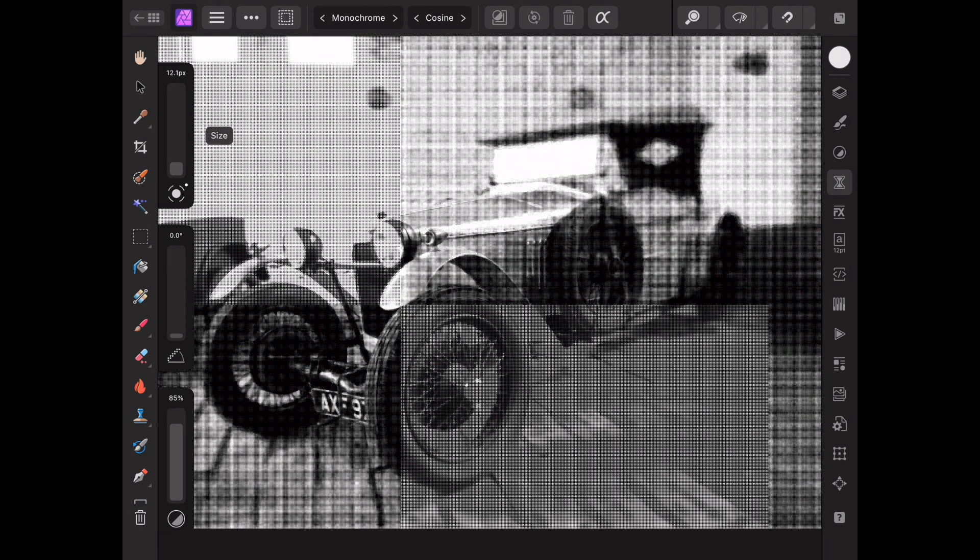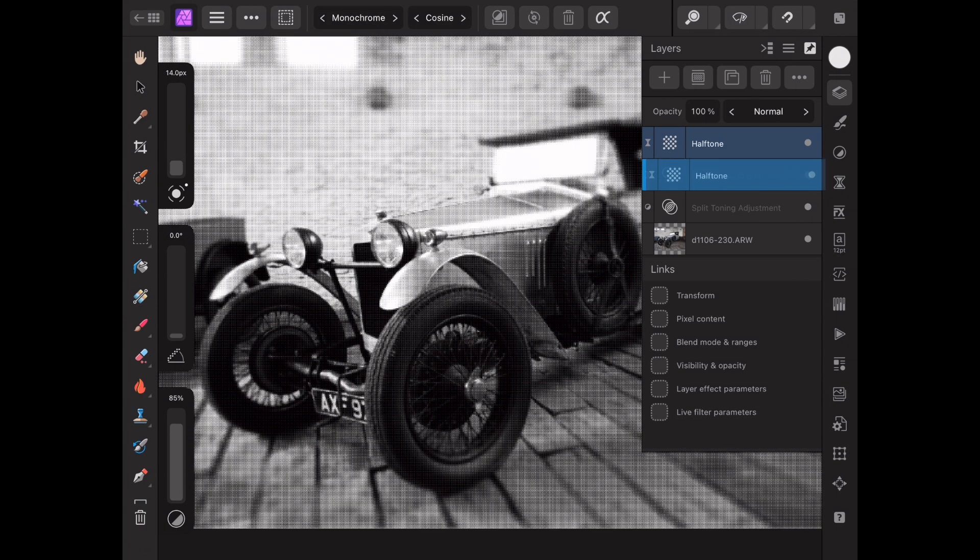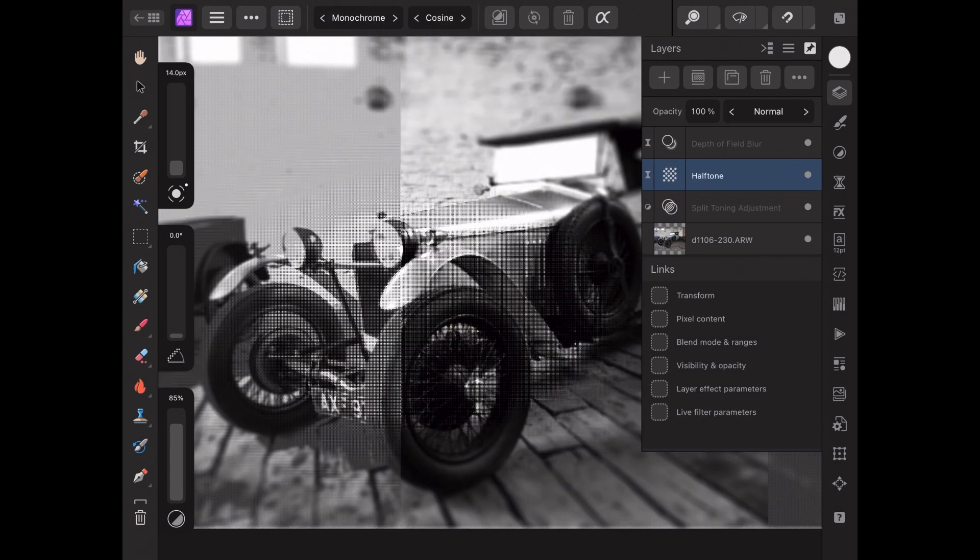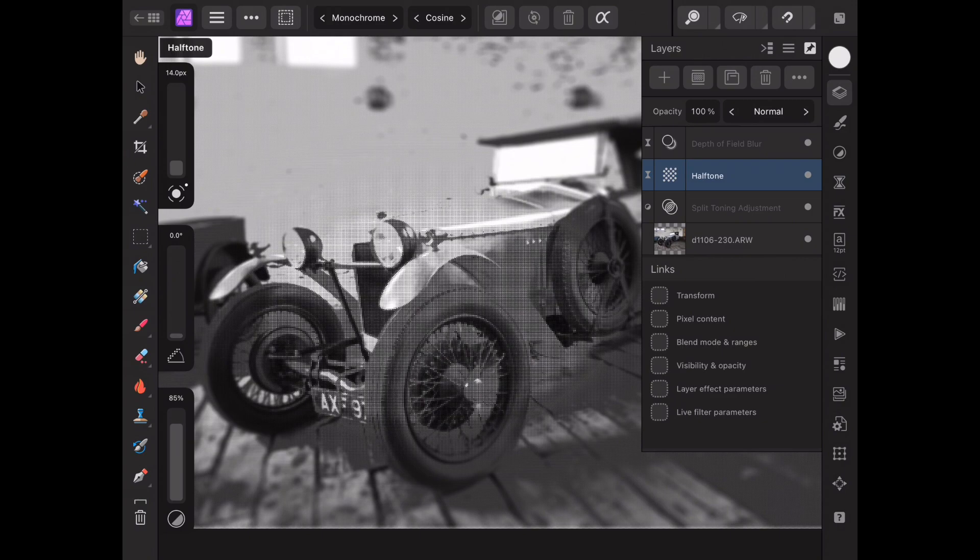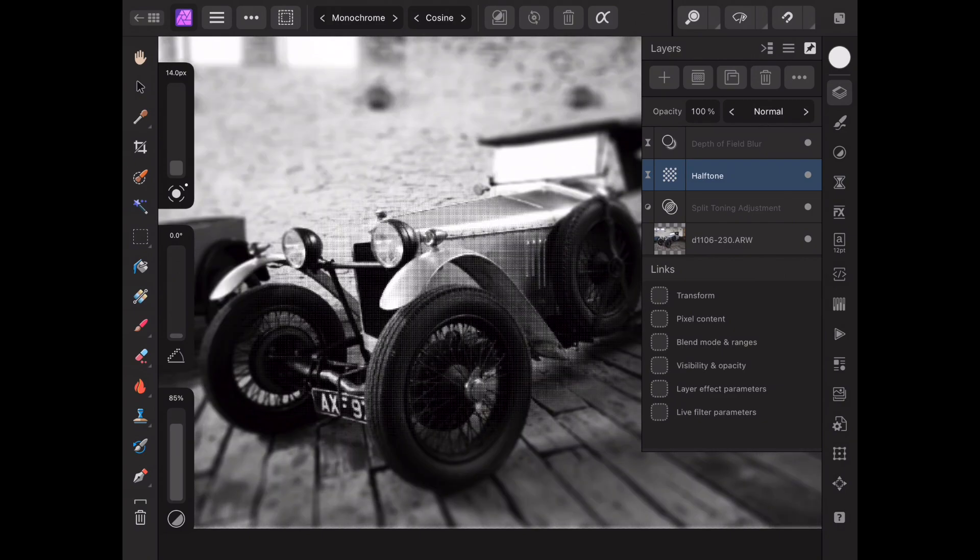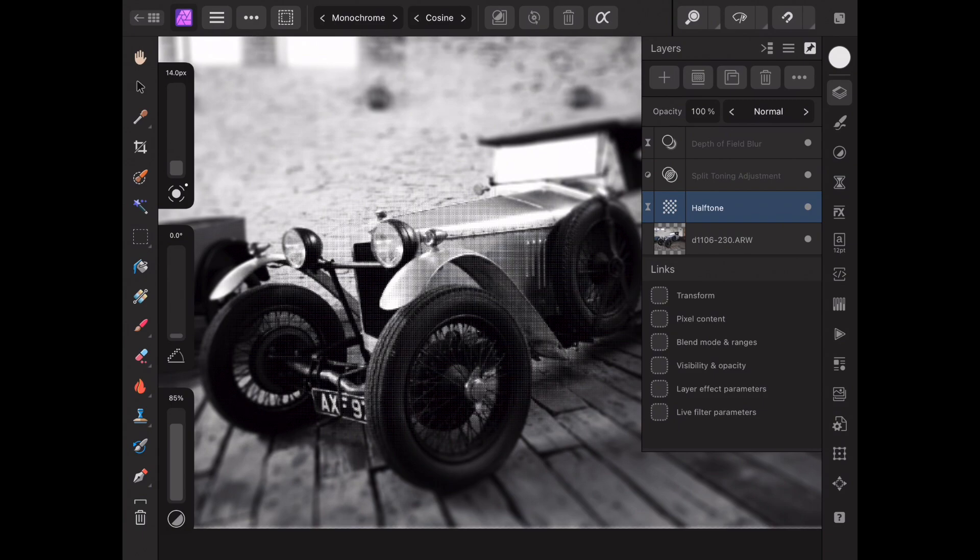You'll see as you work that the layers panel shows all the adjustments and live filters you've added and you can tap, hold and drag these to change the order. This will make a difference to the look of the final image. For example if we drag the halftone filter above the split toning adjustment it will override the color to make the image black and white. Similarly if we position the depth of field filter right at the top it will also blur the halftone effect which looks strange, so the layer order does matter.